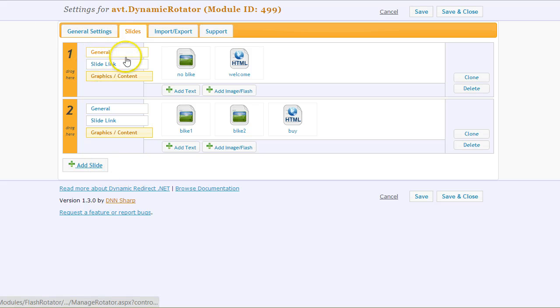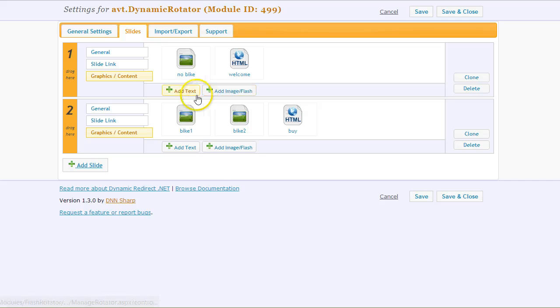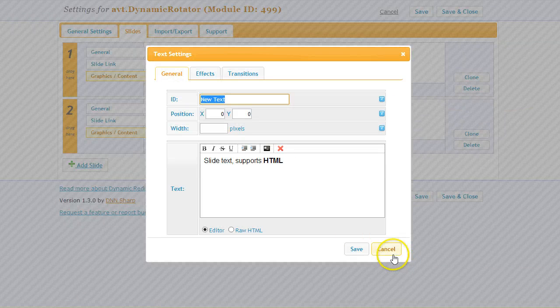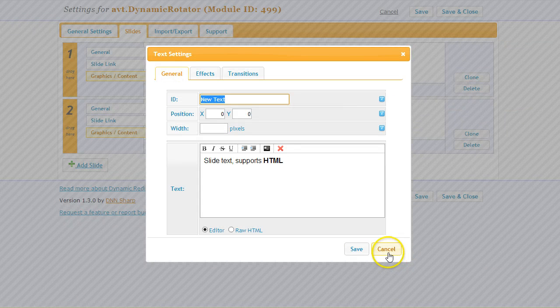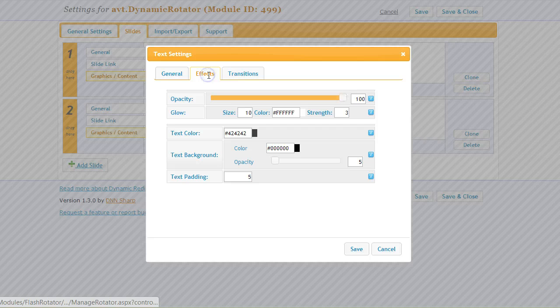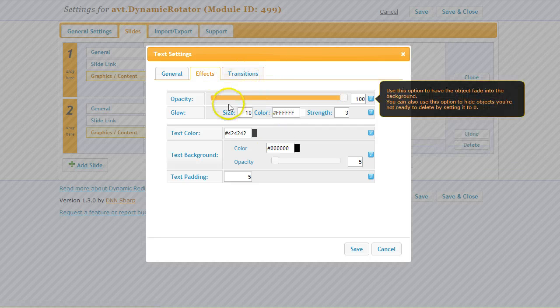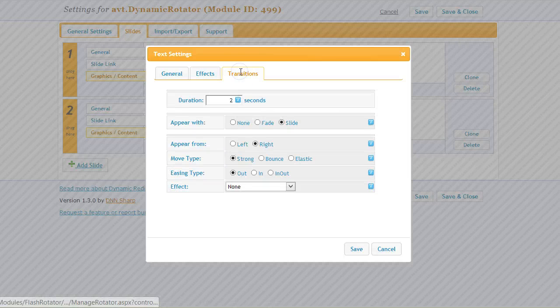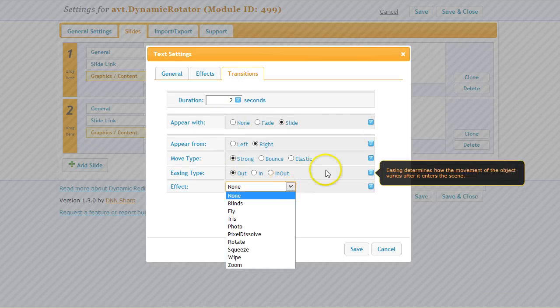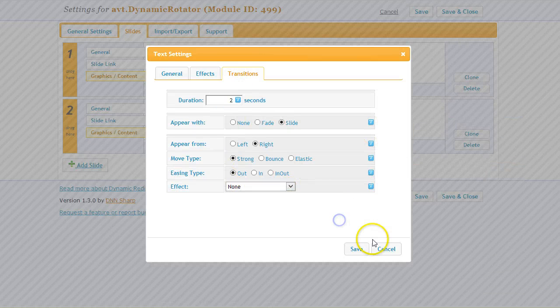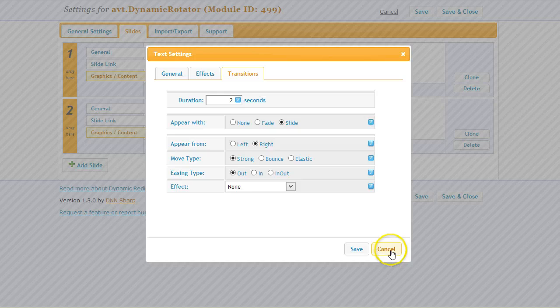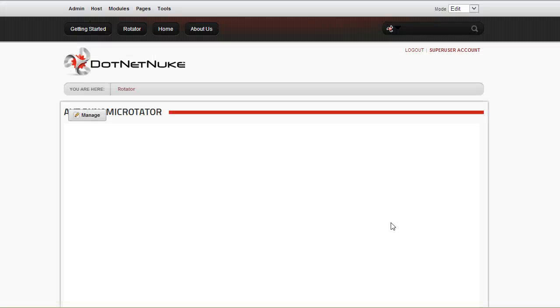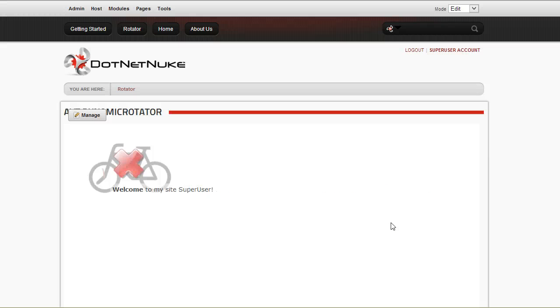Also in the slide section there are a lot more options. You can add multiple text and multiple images to a slide, and you can define the effects—how they look on the scene—and also apply transitions, how they appear and how they disappear from the scene. That's about all. I hope this helps. Thank you very much for your time.